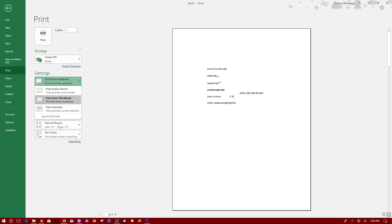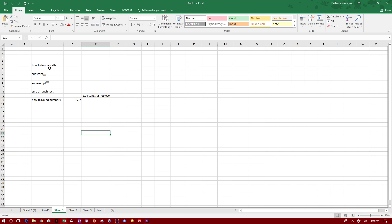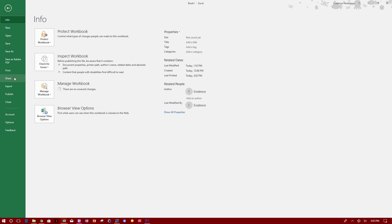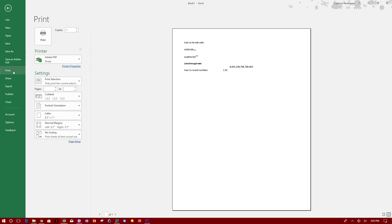Or you can choose to print a selection area. We didn't select any area, so let's go back here and select this area. We just want to print this. We go to File > Print, and you can print the selected area.